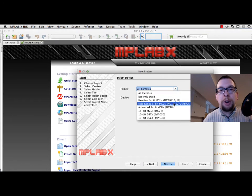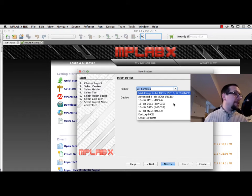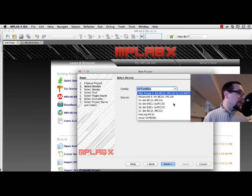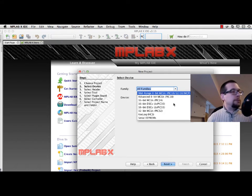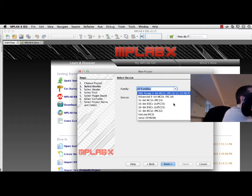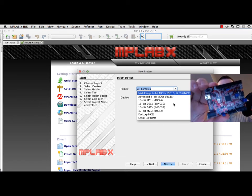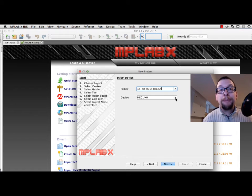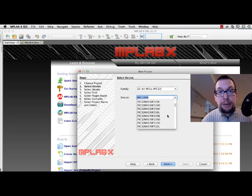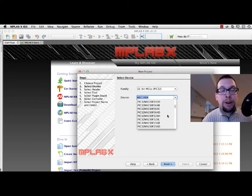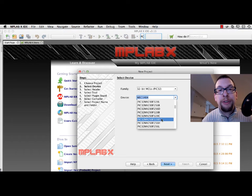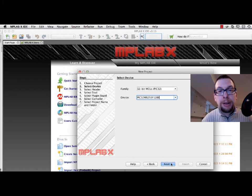I don't want all families of chips — I want the chips that are found on these boards. These are PIC32s, they're 32-bit processors. I took a look at the chip itself and it was a PIC32MX250F128B — I'll select that one and click Next.